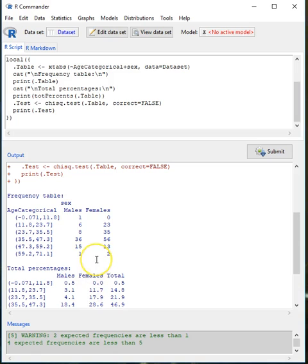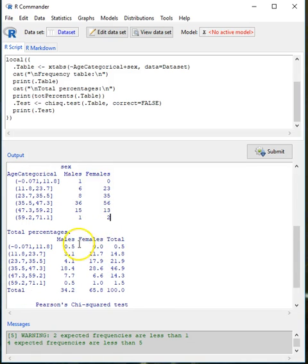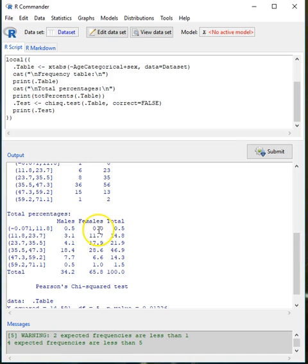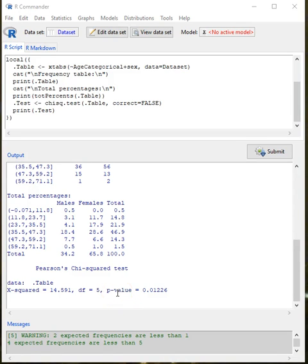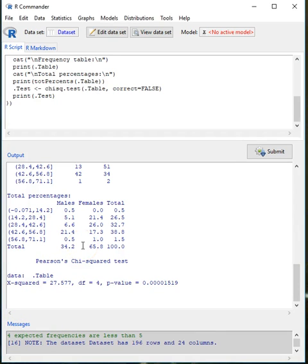One thing I can do is go back and change the age categorical option from six to five bins, which may fix the problem. But before I do that, I want you to see that here we have the counts for each combination, the percentages for females and males, and the totals — these are known as the marginals. At the bottom we have the chi-square result: 14.591 with five degrees of freedom, which is significant, meaning there is some level of association between age and sex.